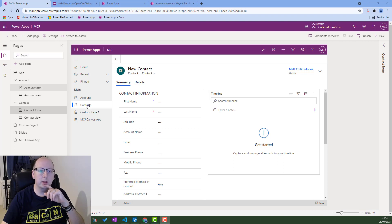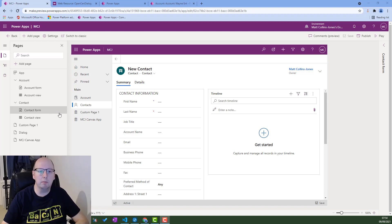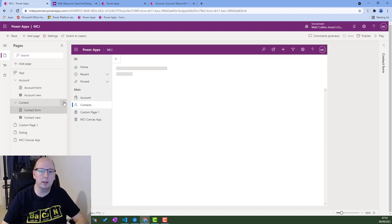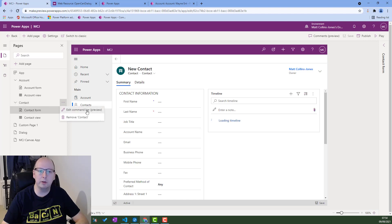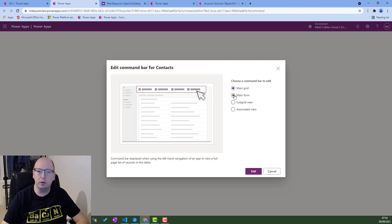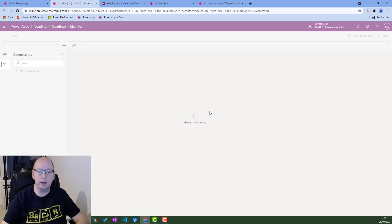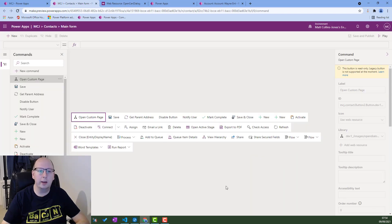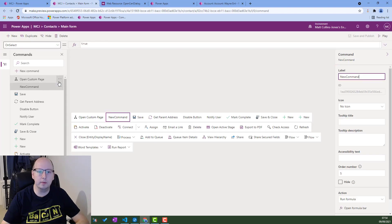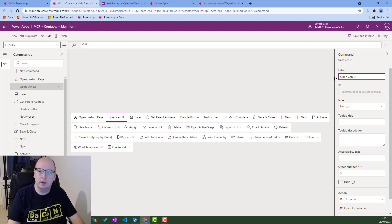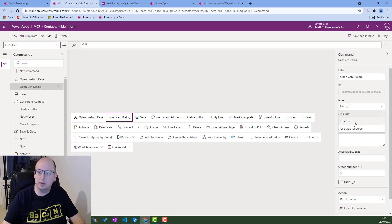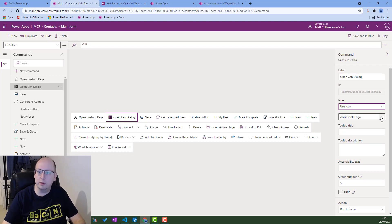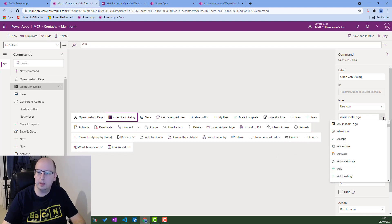So I'm in PowerFx here and I'm looking at my model driven app and I've got my form here. I can click on it and click edit into one bar preview. Then we can choose main form, click on edit and we open up our custom page here. I will add a new button and we get a new command. I'm going to call this open send dialog and we'll choose an icon for it. We'll leave it with the LinkedIn icon.